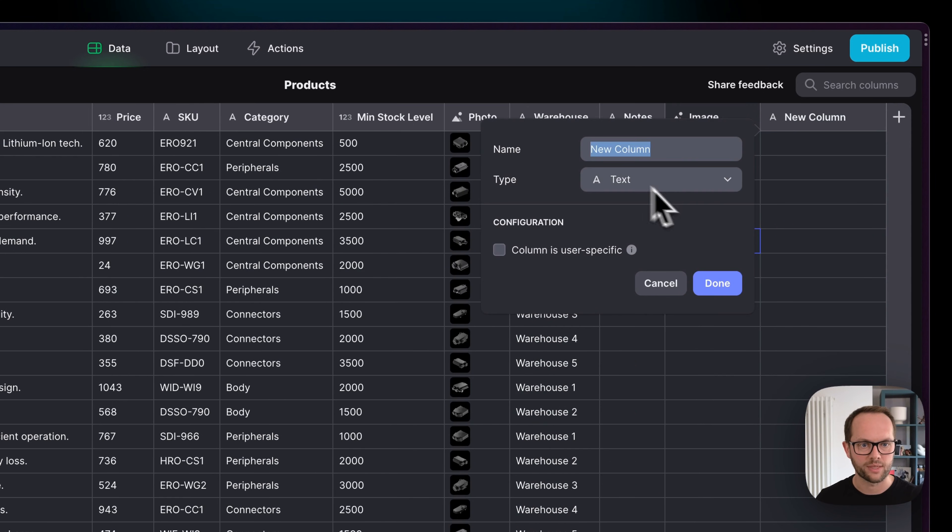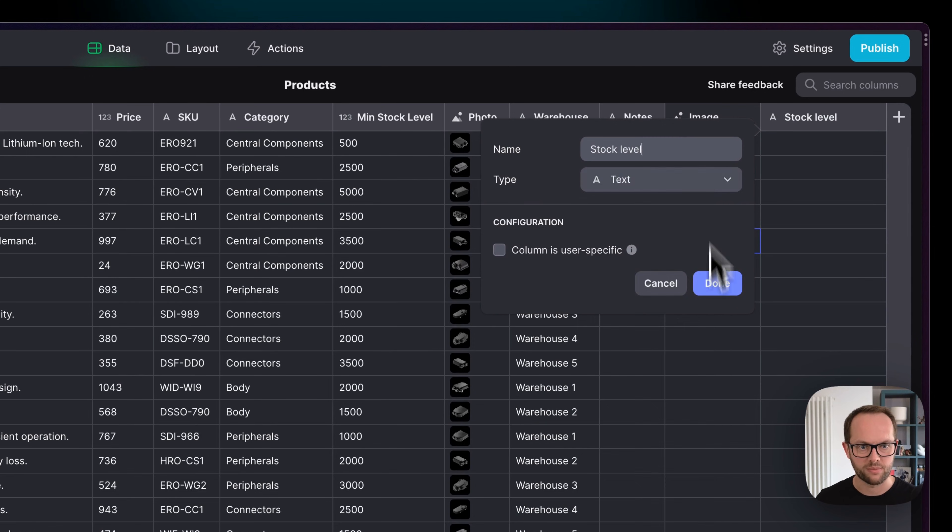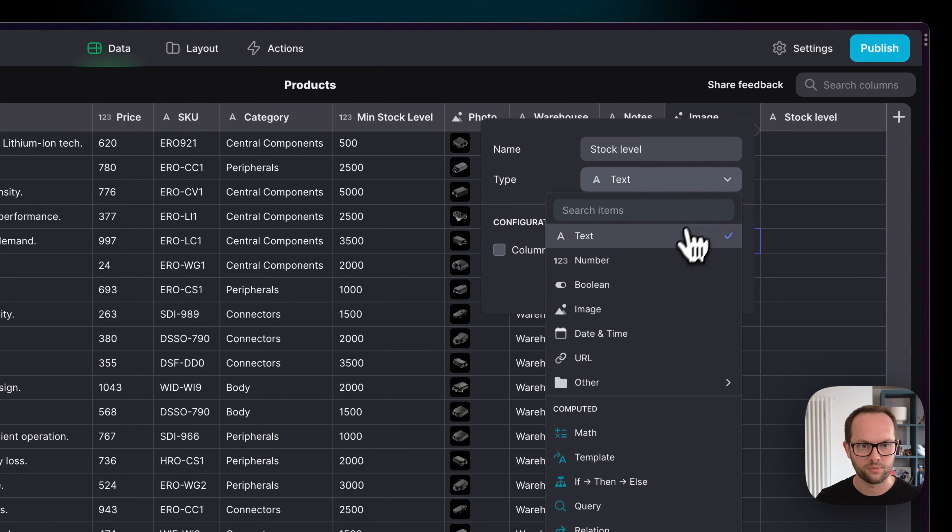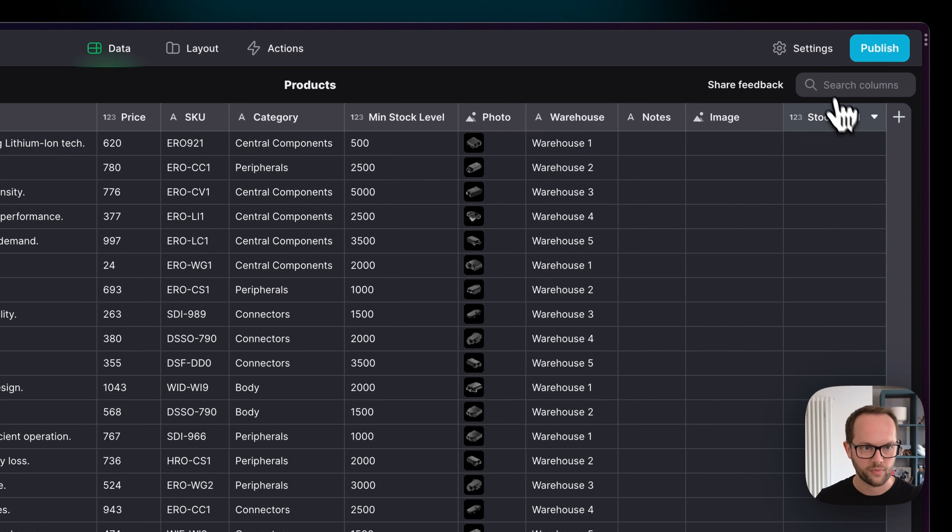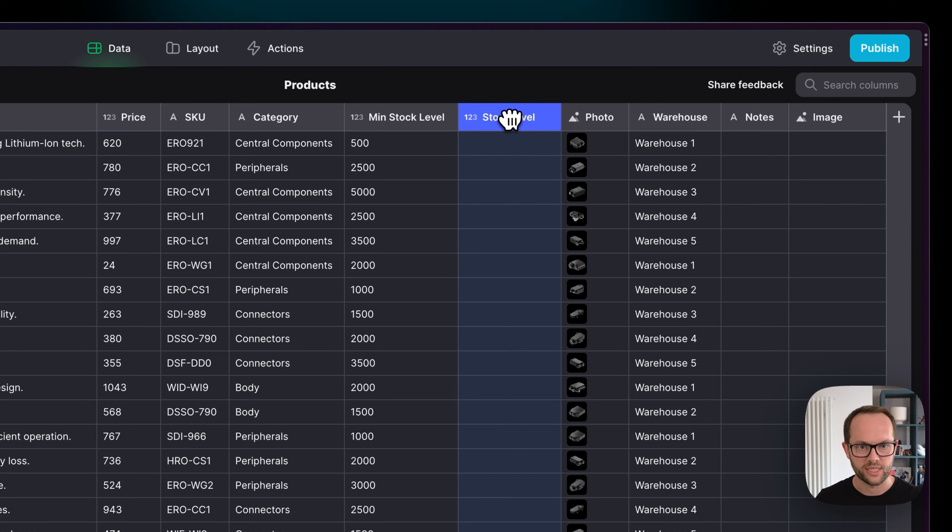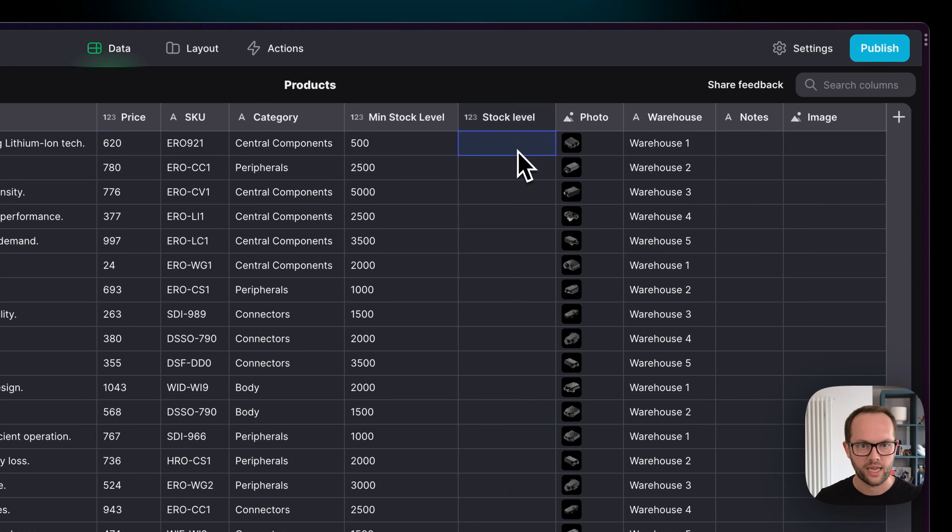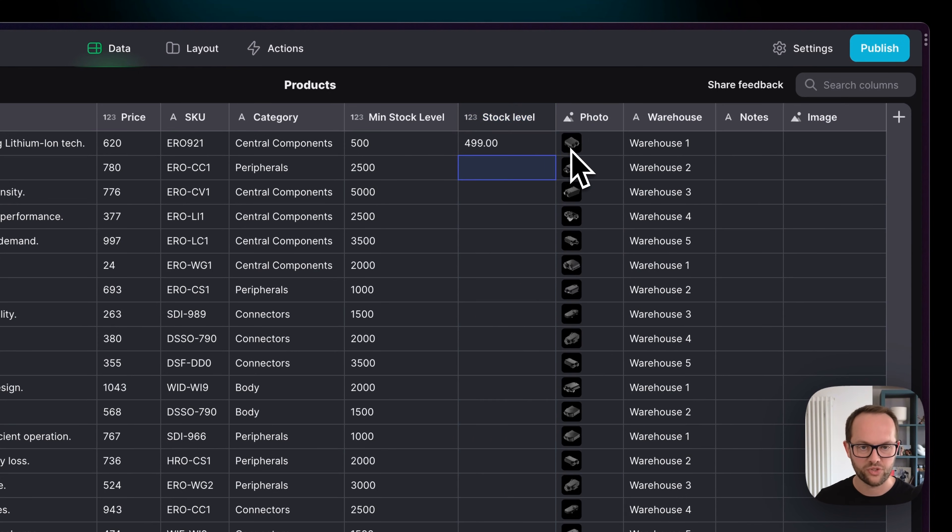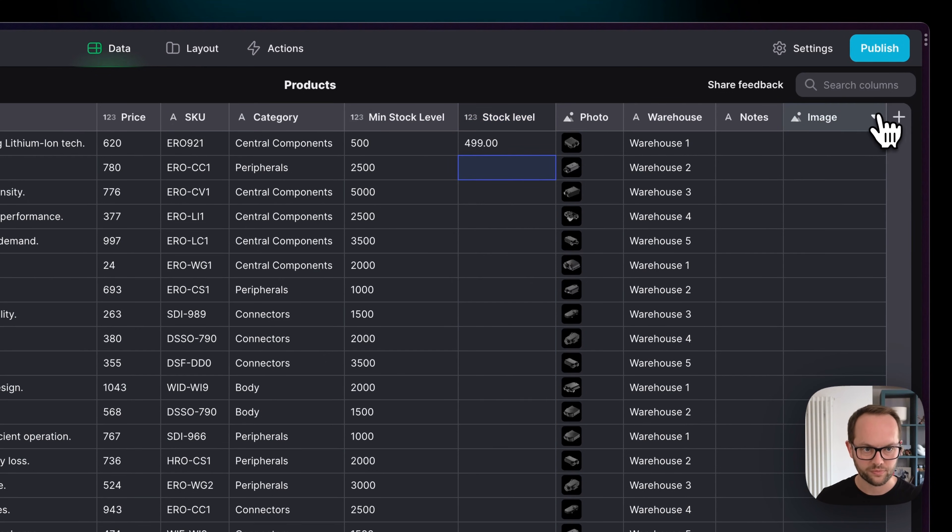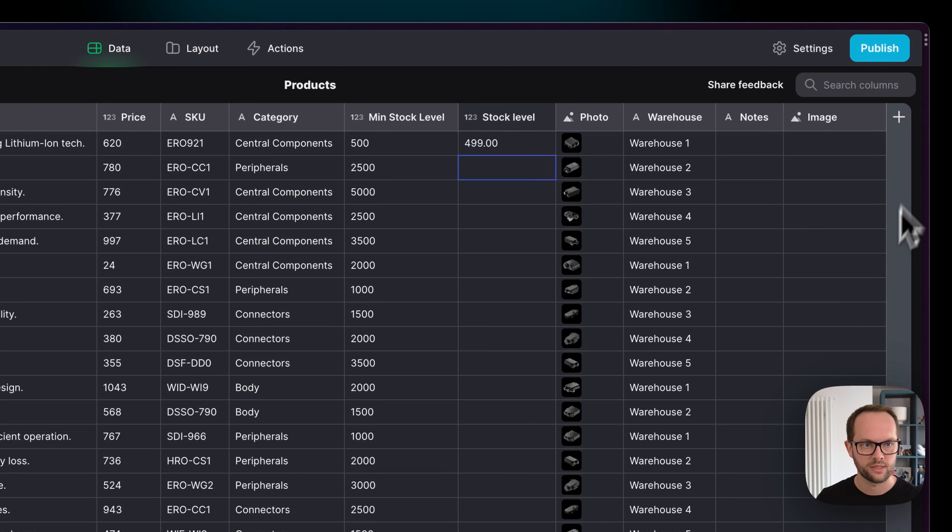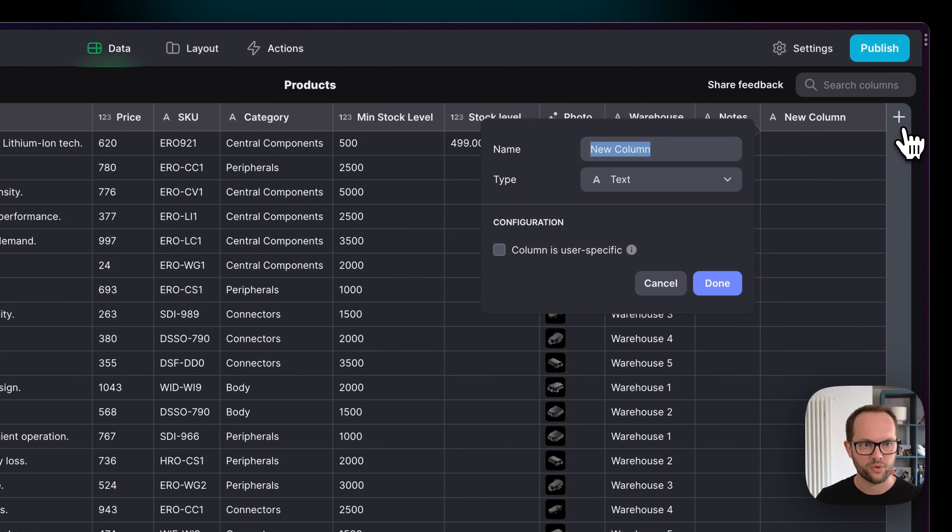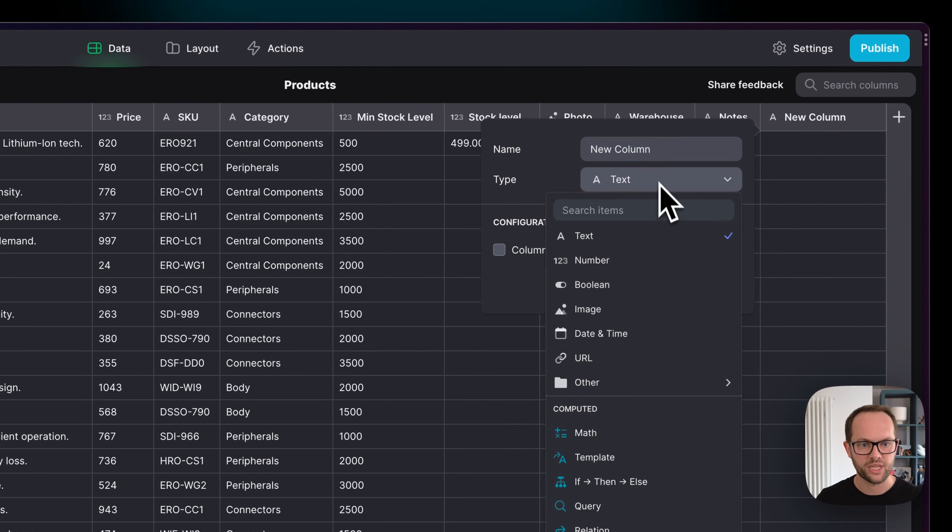So what I'm going to do is I'm going to create a new column here and I'm going to say Stock Level, and it's going to be a Number column. This is just a basic column. We're going to put this here and we're going to say that this is 499, so we've just gone under the minimum stock level for this item. I'm just going to delete this image because we don't need this.